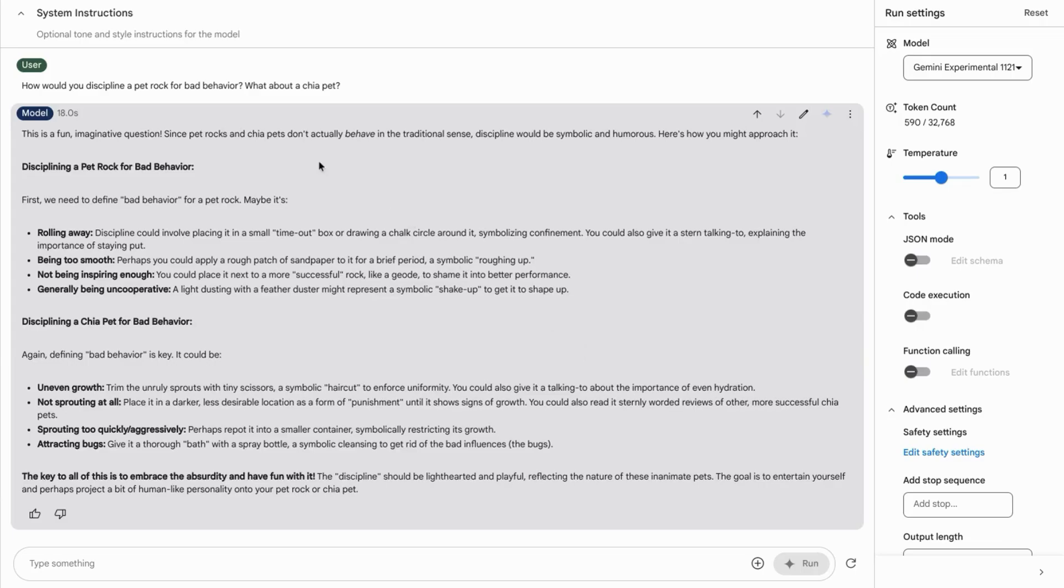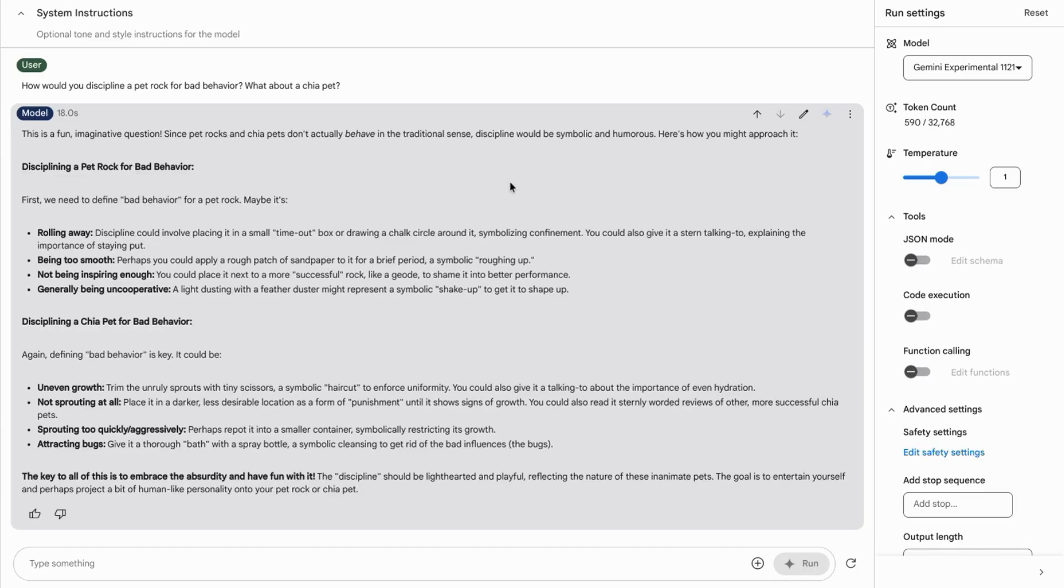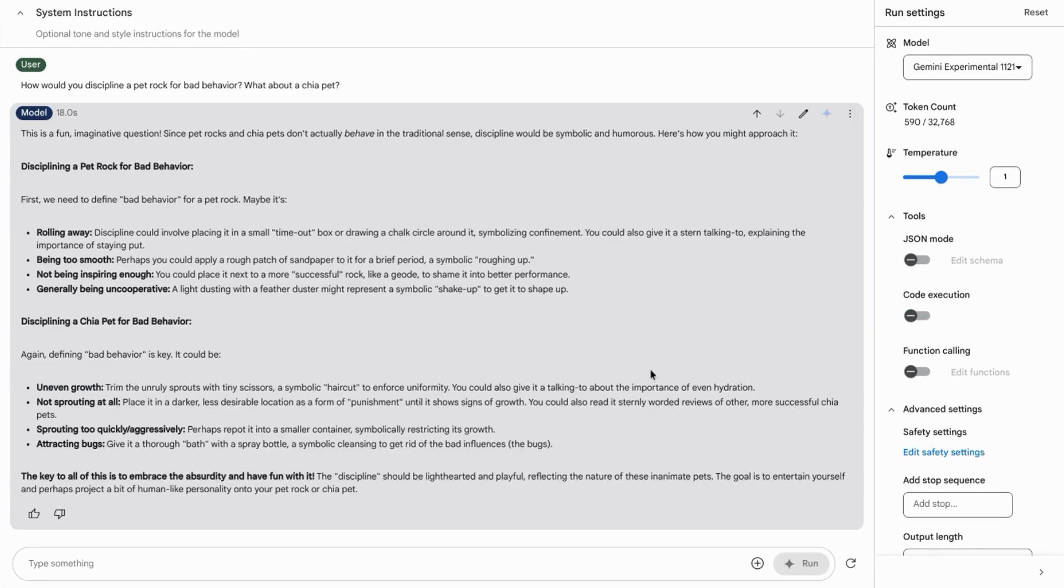It recognizes that pet rocks and chia pets don't actually behave in the traditional sense, so the responses it provides are more symbolic and humorous. Like rolling it away, putting it in a timeout drawer, and giving the chia pet a bath because while it may help clean, some pets don't like being washed.